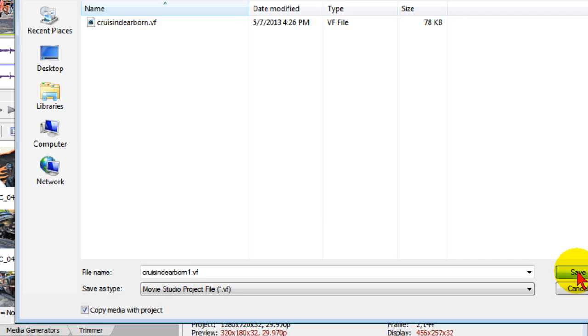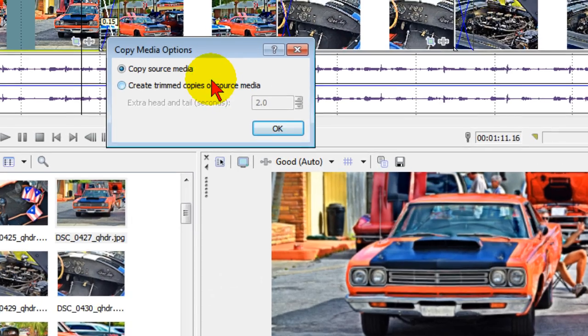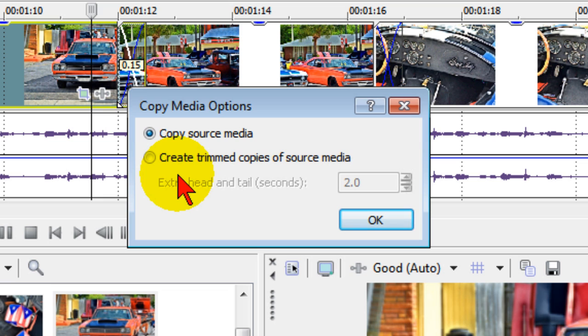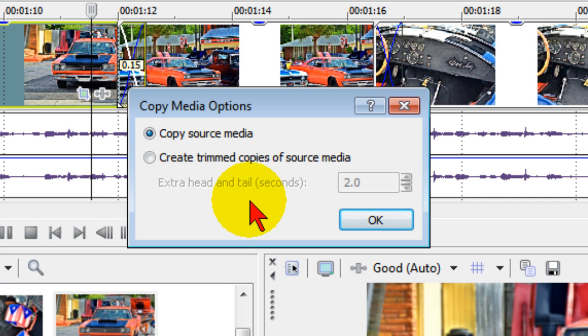So I click Save and in the message where it says Copy Source Media, I always choose the full source media. I don't want to trim copies because if I choose Trim Copies, then if I need to extend the clip, I won't have the portions that I need.